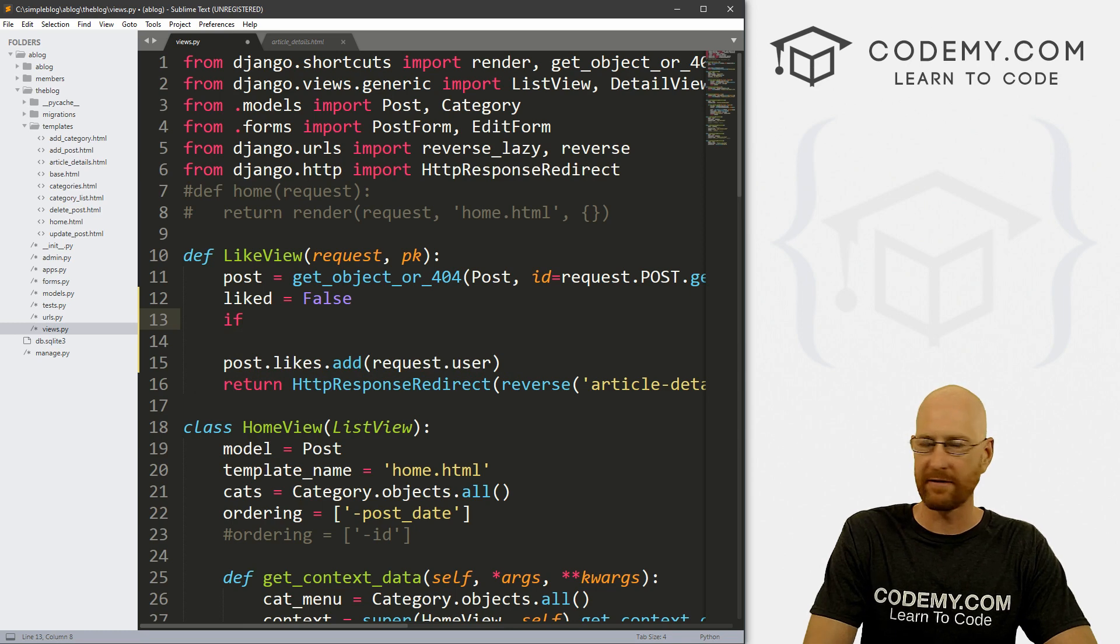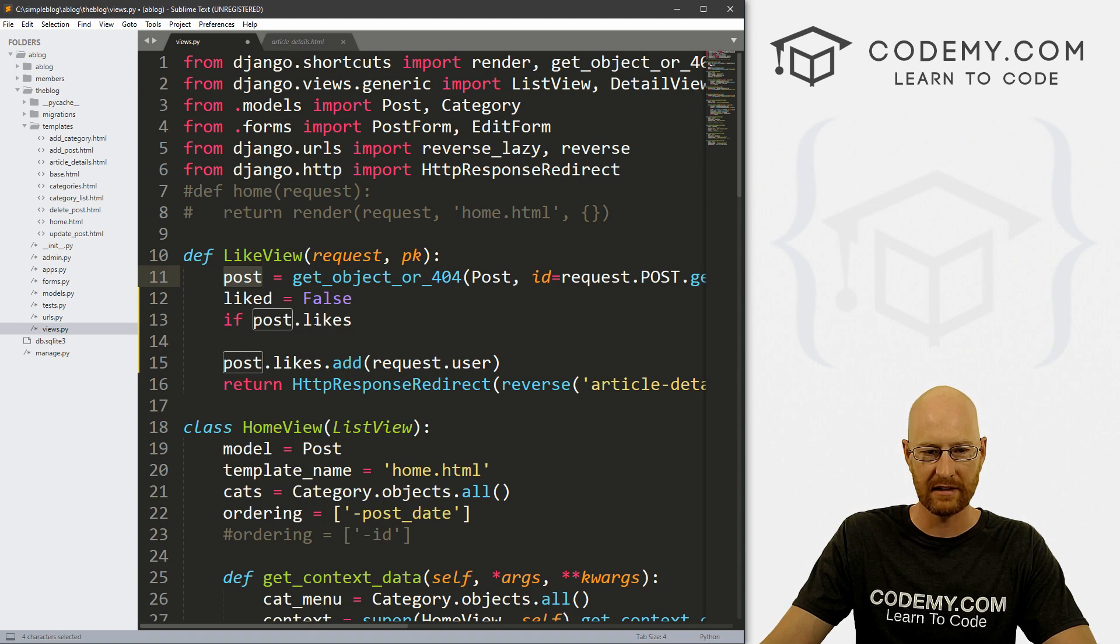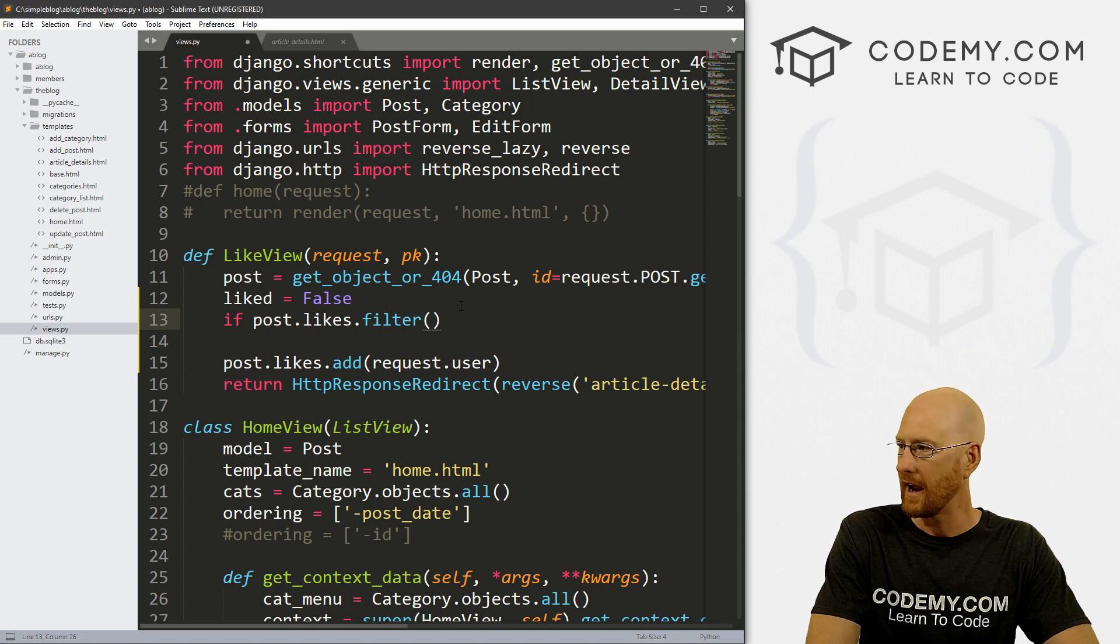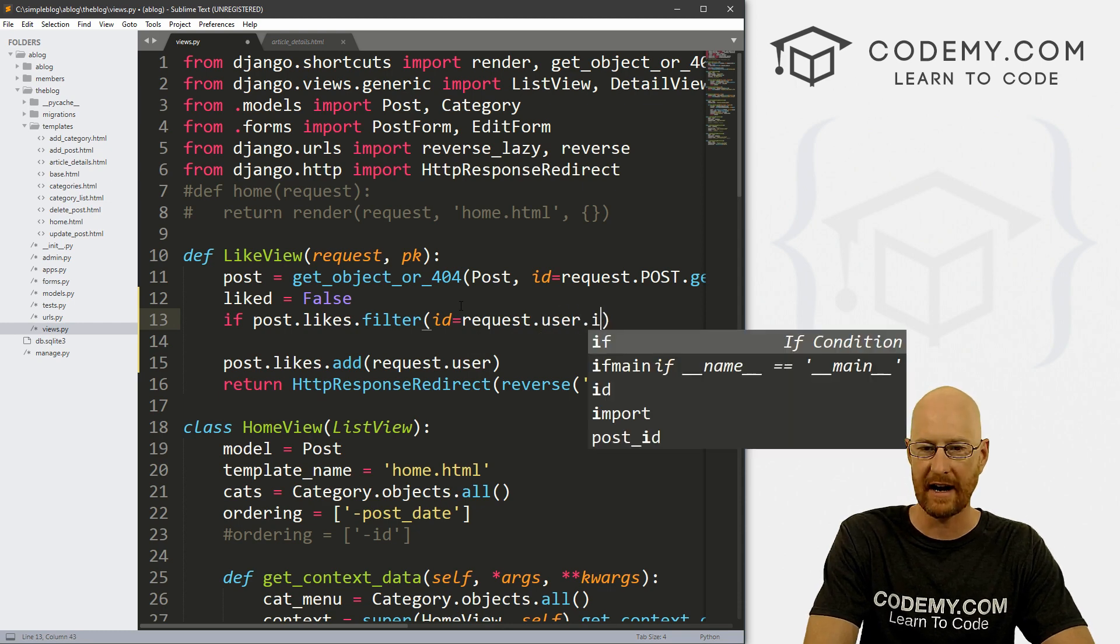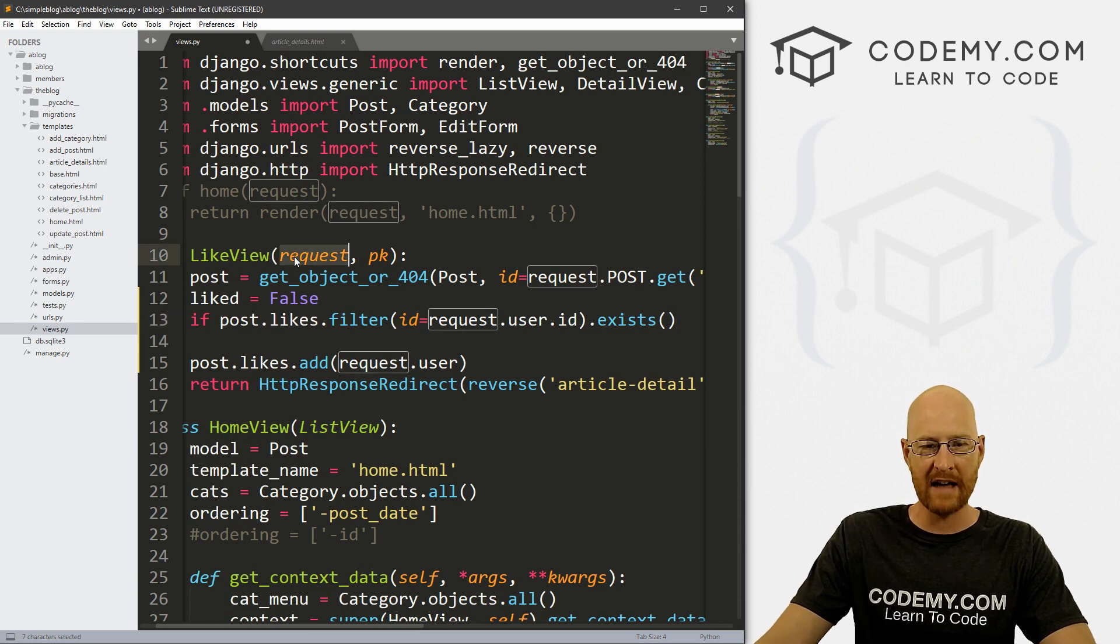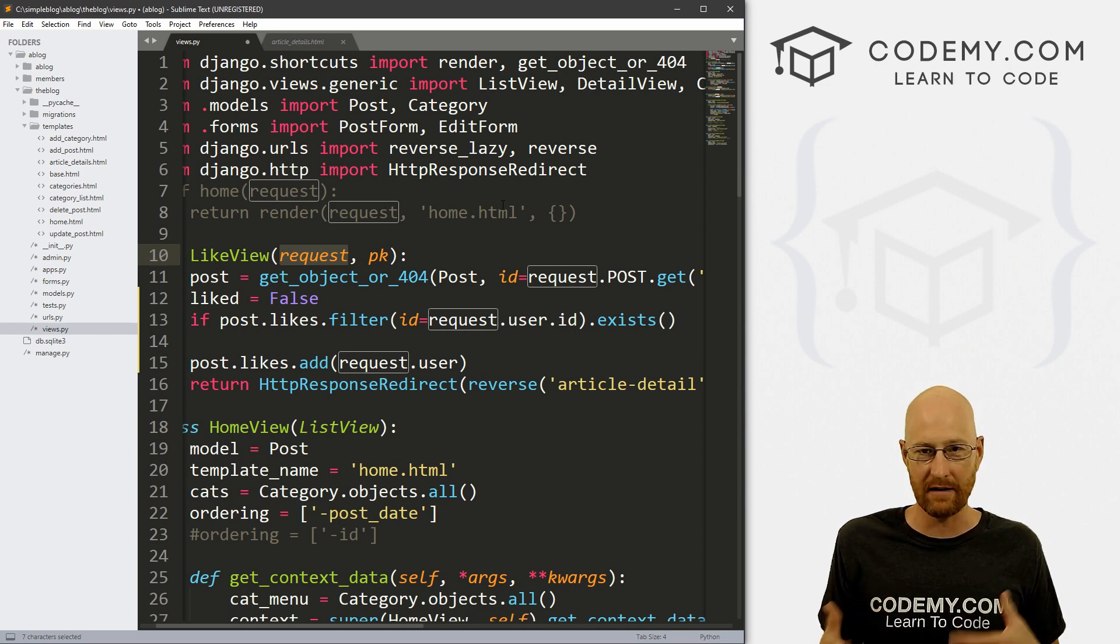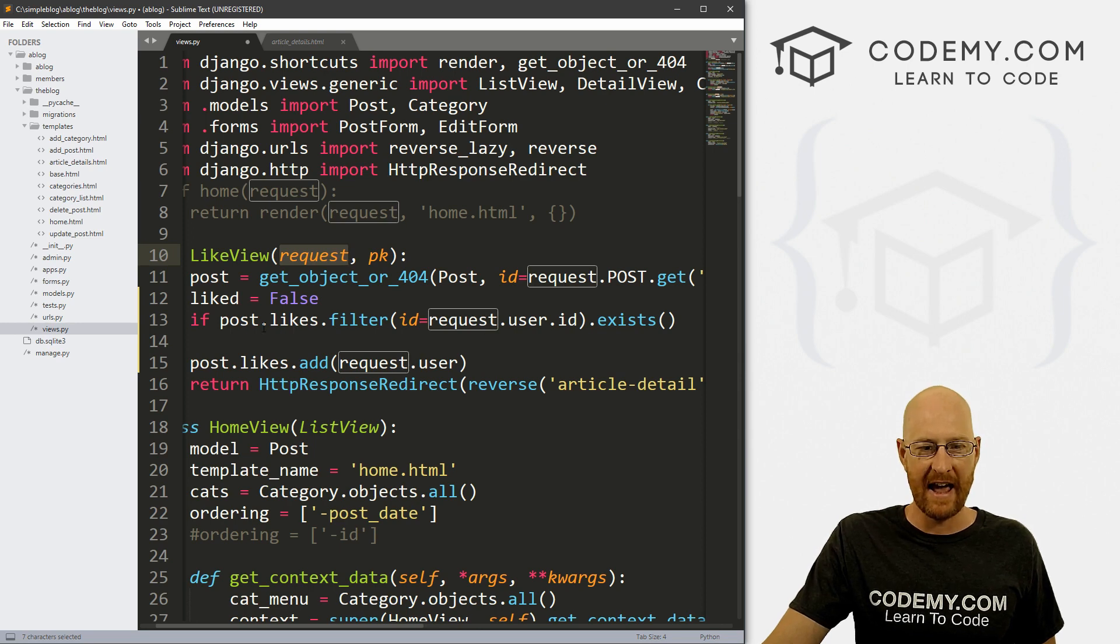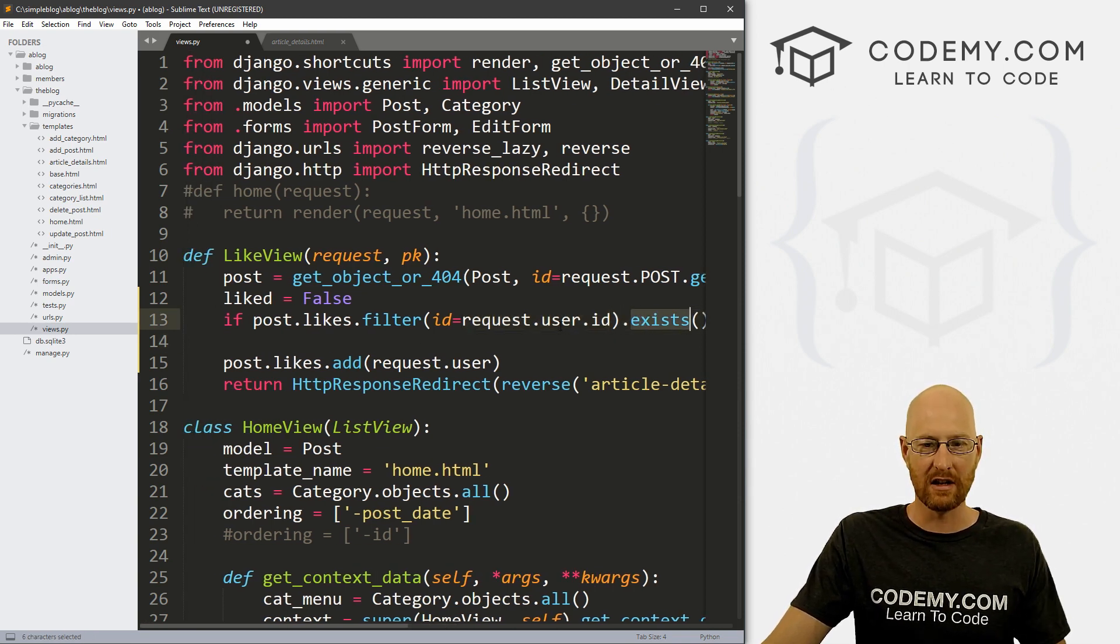Now we can go if post.likes, because we've already looked up our post right here, right? So we can say post.likes.filter, and then we can filter by id equals request.user.id. We can say if it.exists, right. So right here, we're passing in the request. And the request contains the person's user ID if they're logged in. So if we're logged in and we're user one, we can say, hey, look up whether a like has been liked by user one. And if it exists, then do something.